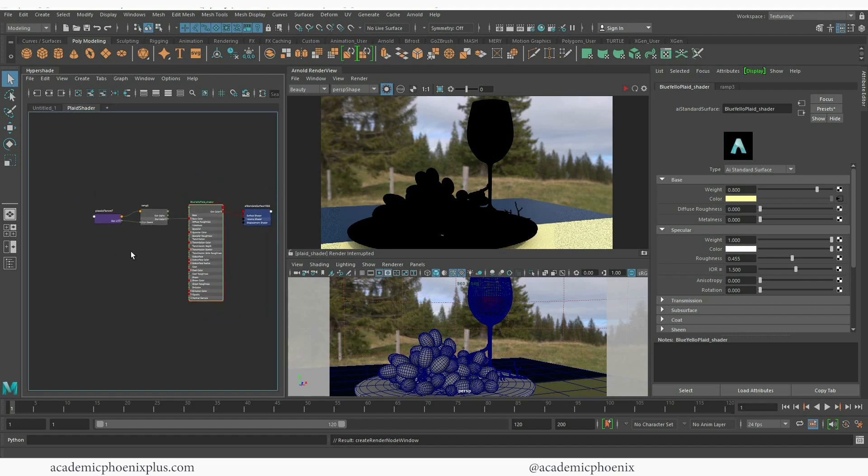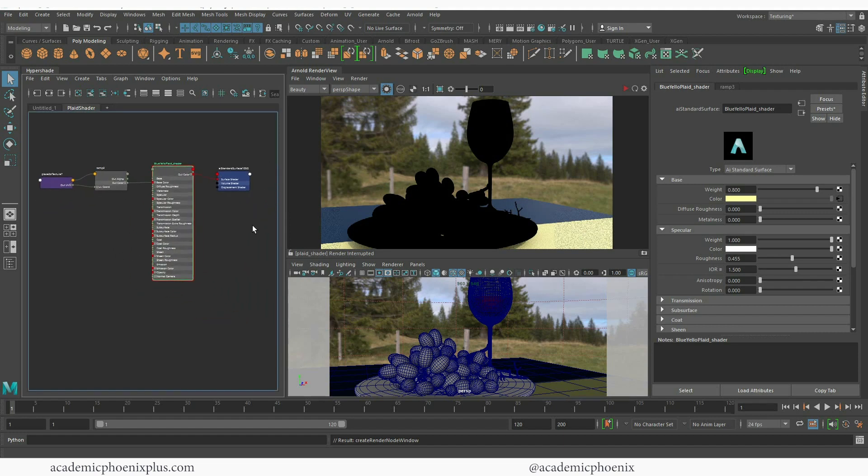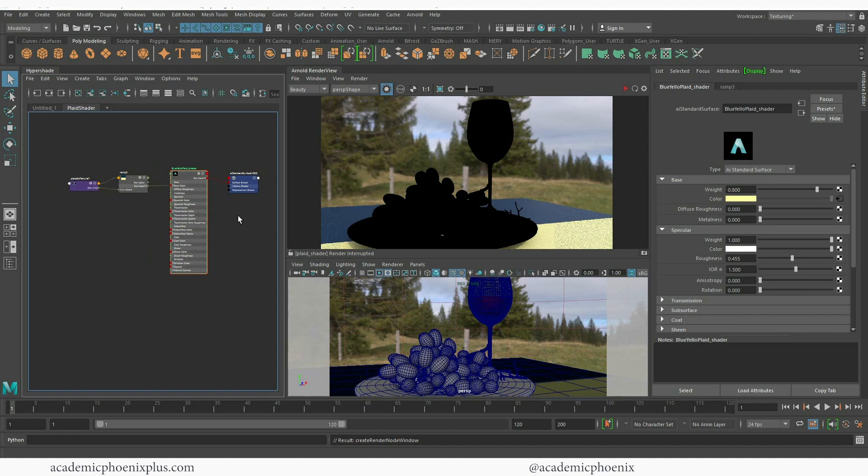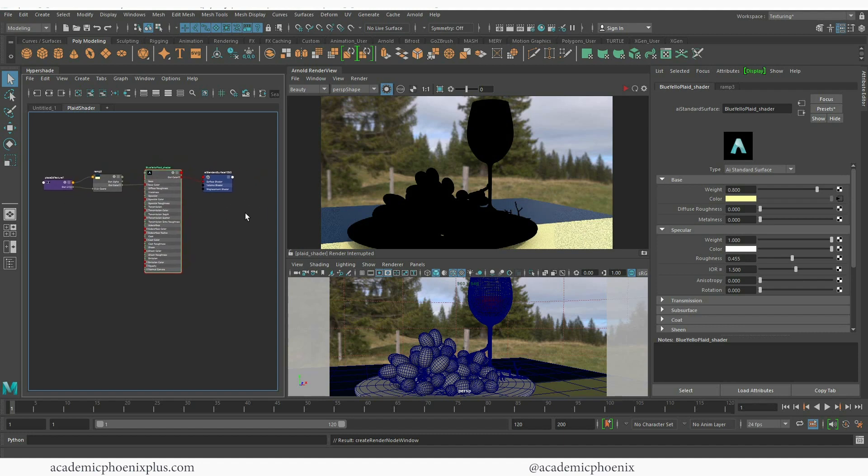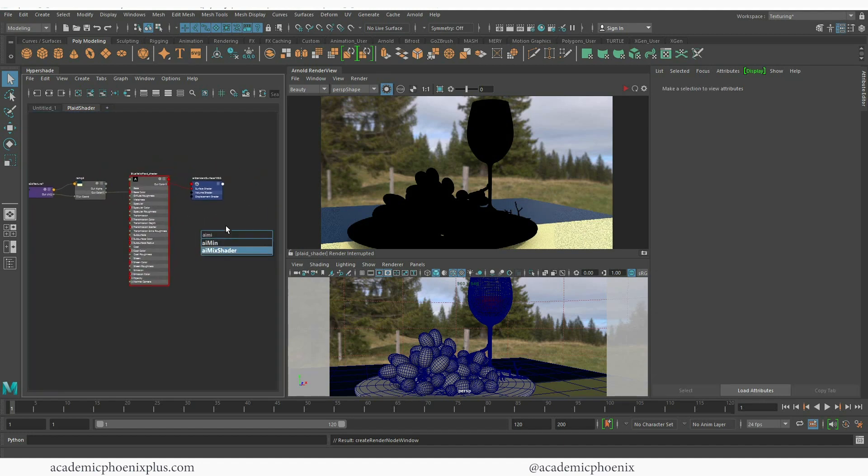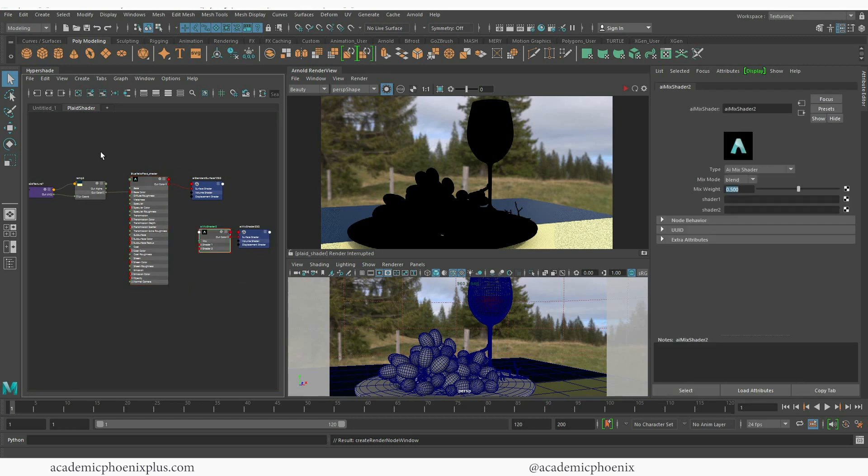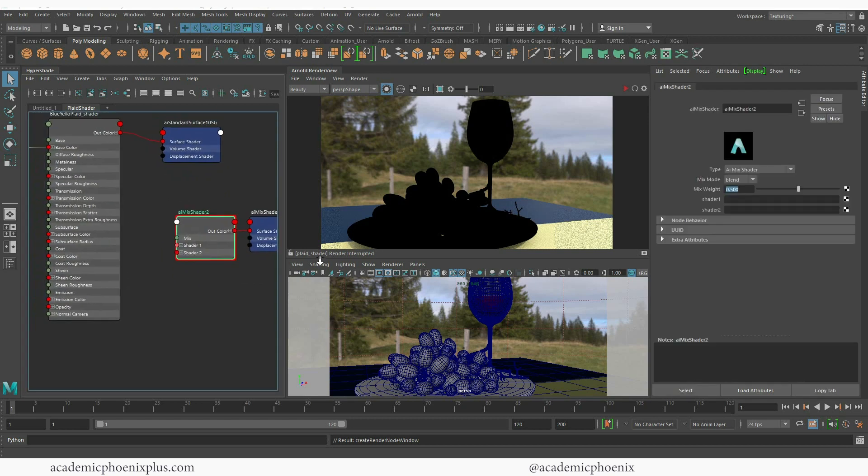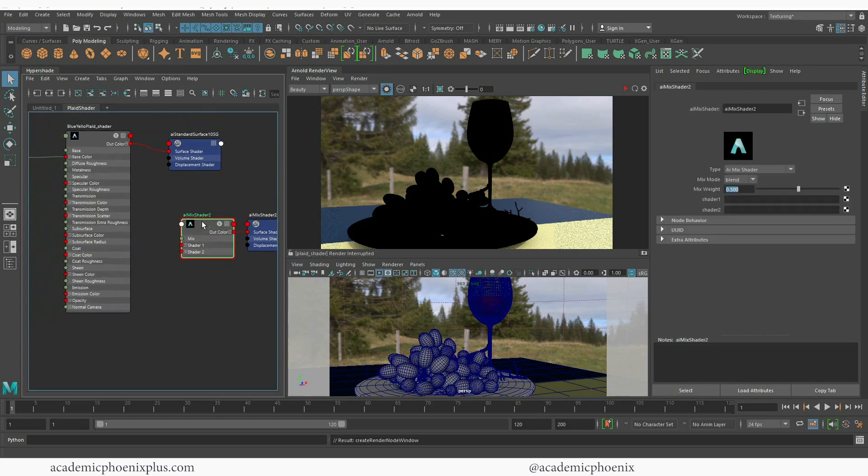So the next thing is that we need to create what's called an AI mix shader. I'm going to hit tab and choose AI mix and you can see that I found my AI mix shader. And a mix shader has two nodes. It has shader 1 and shader 2.